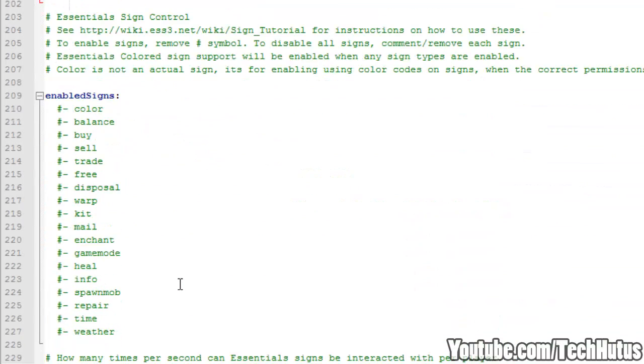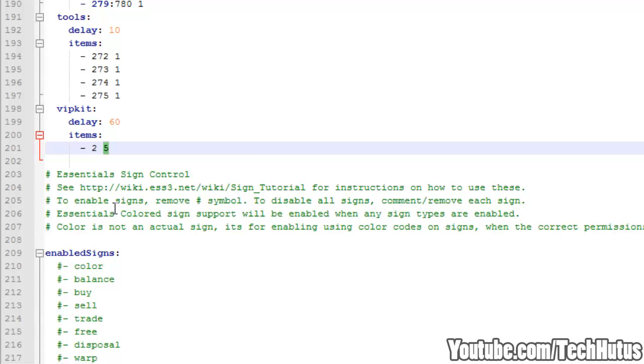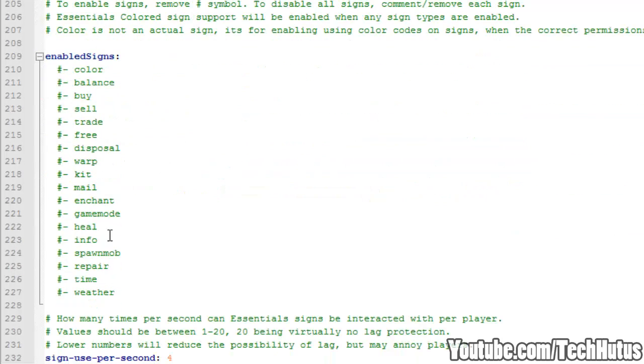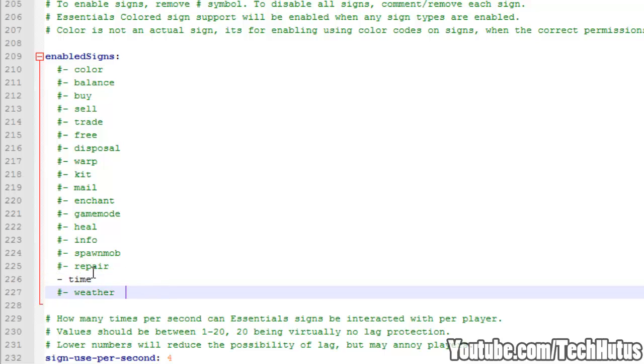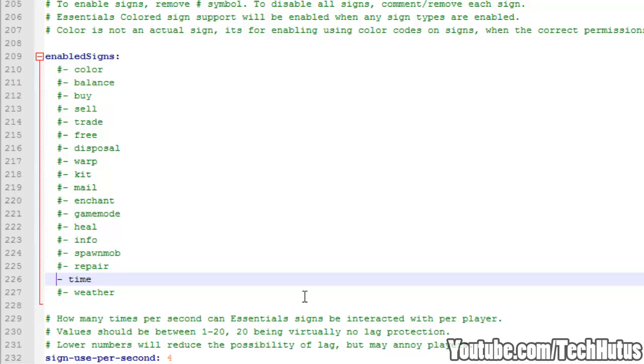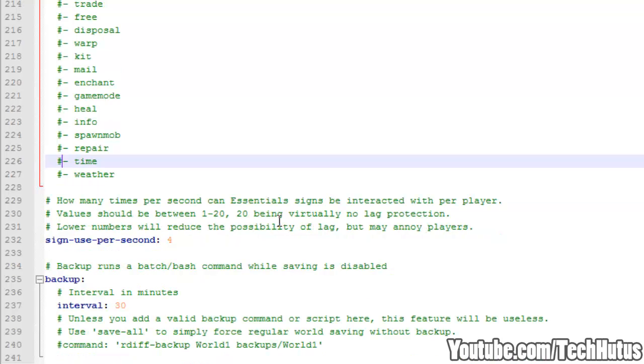Then we have Essentials sign control. So this is the signs. You can have time signs, repair signs, heal signs, and all these kind of signs. So for example if you wanted there to be a time sign where people can go up and change the time via clicking on the sign, you just do that and now people have access to the time sign. Me personally I do not use Essentials signs. I find it unnecessary. Well how I use servers, I find it unnecessary.